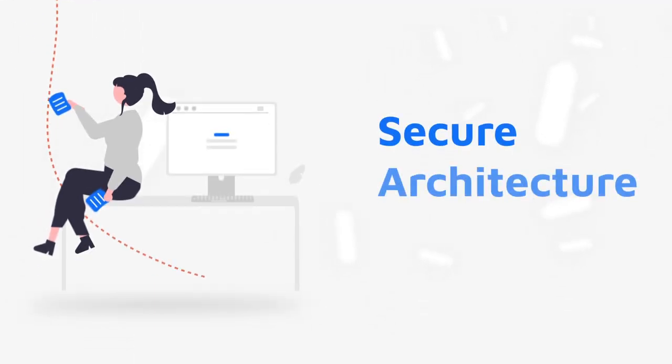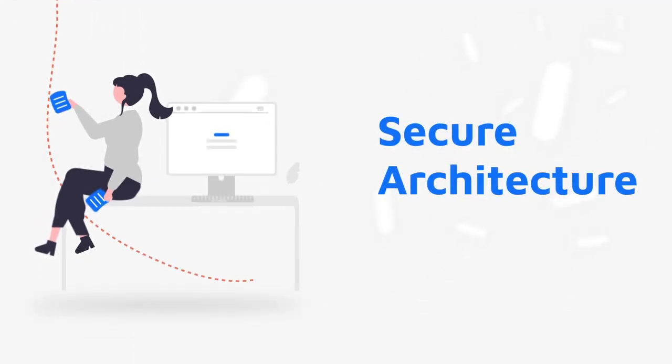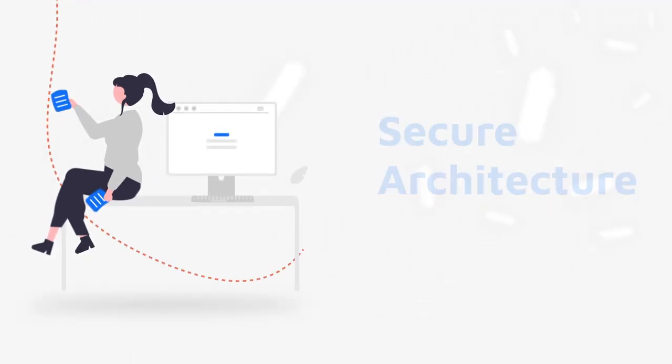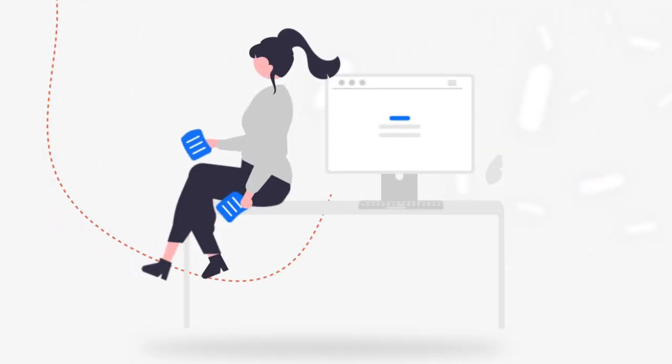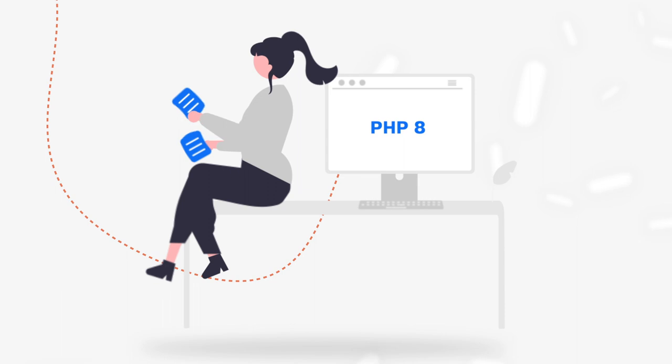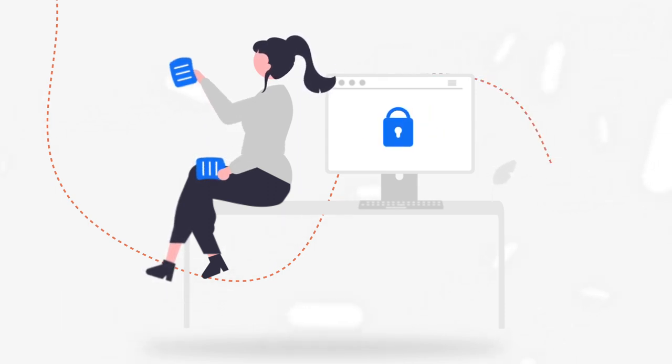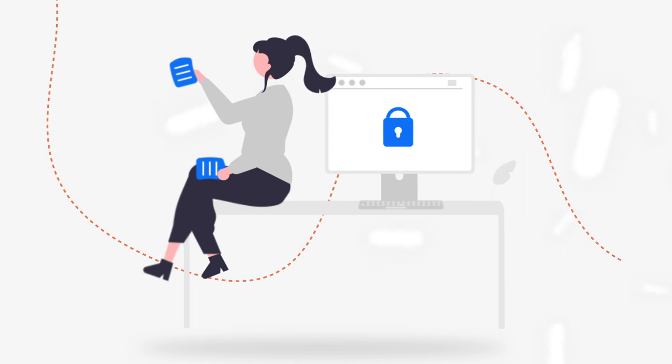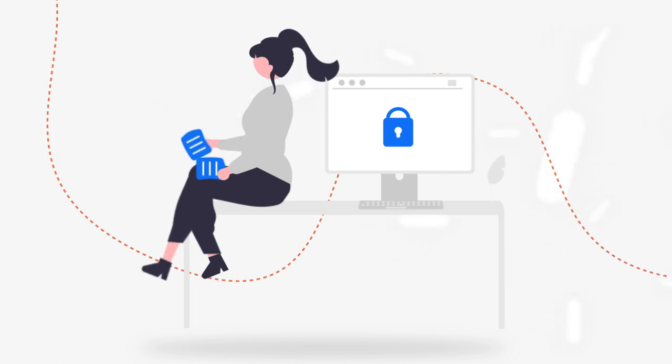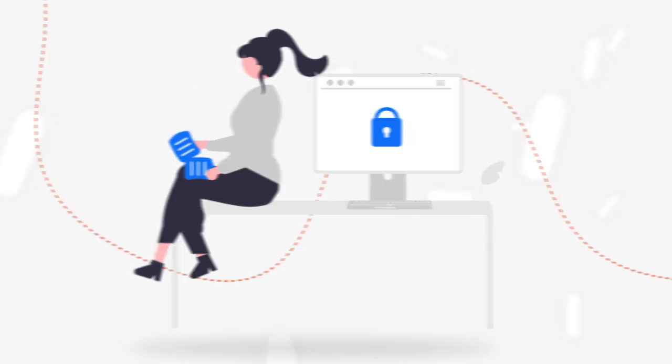Security continues to be our number one priority, which is why Zeebo V4 uses PHP 8 and MySQL 8, meeting the latest security standards and giving you peace of mind that your data is secure.